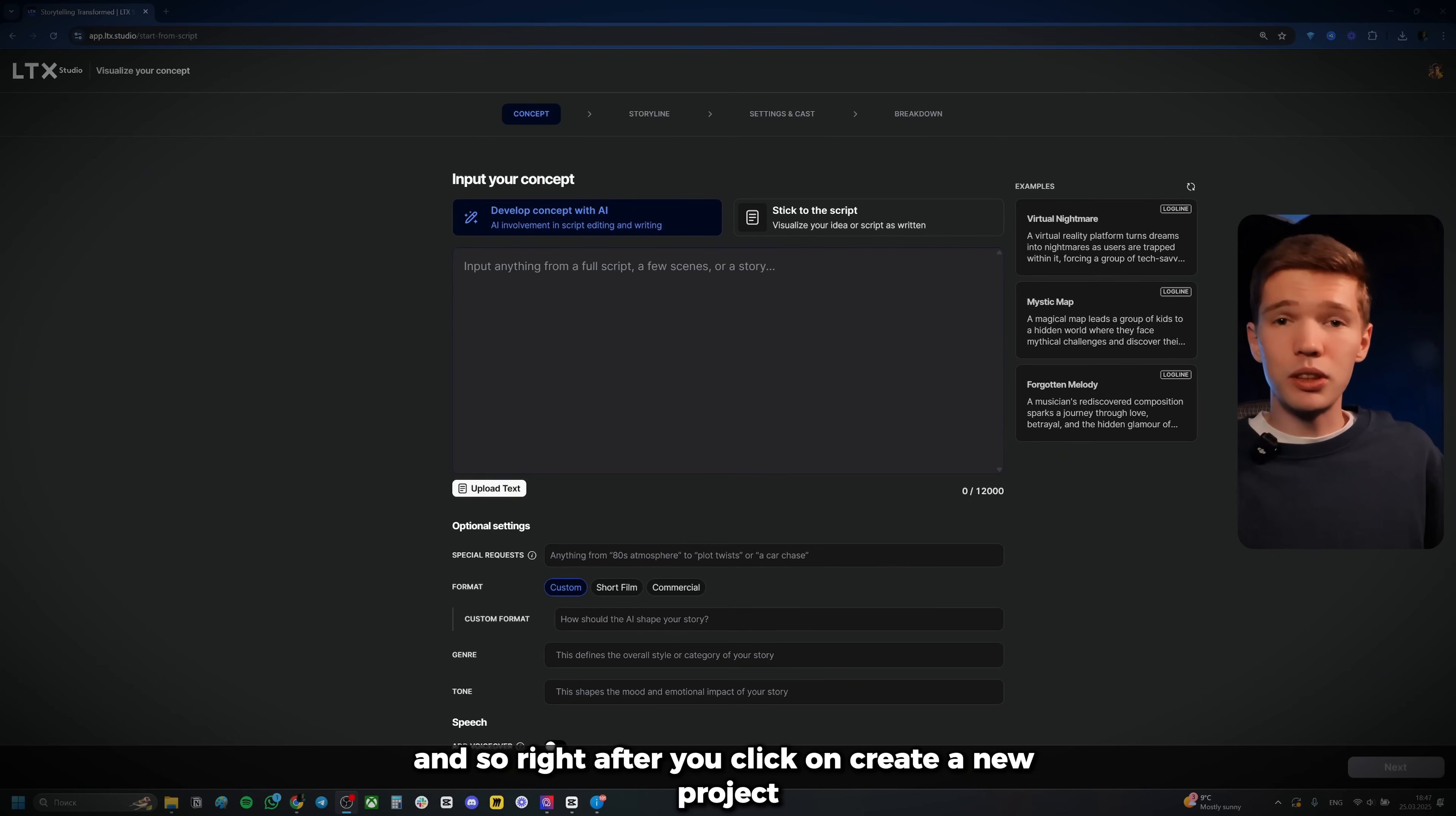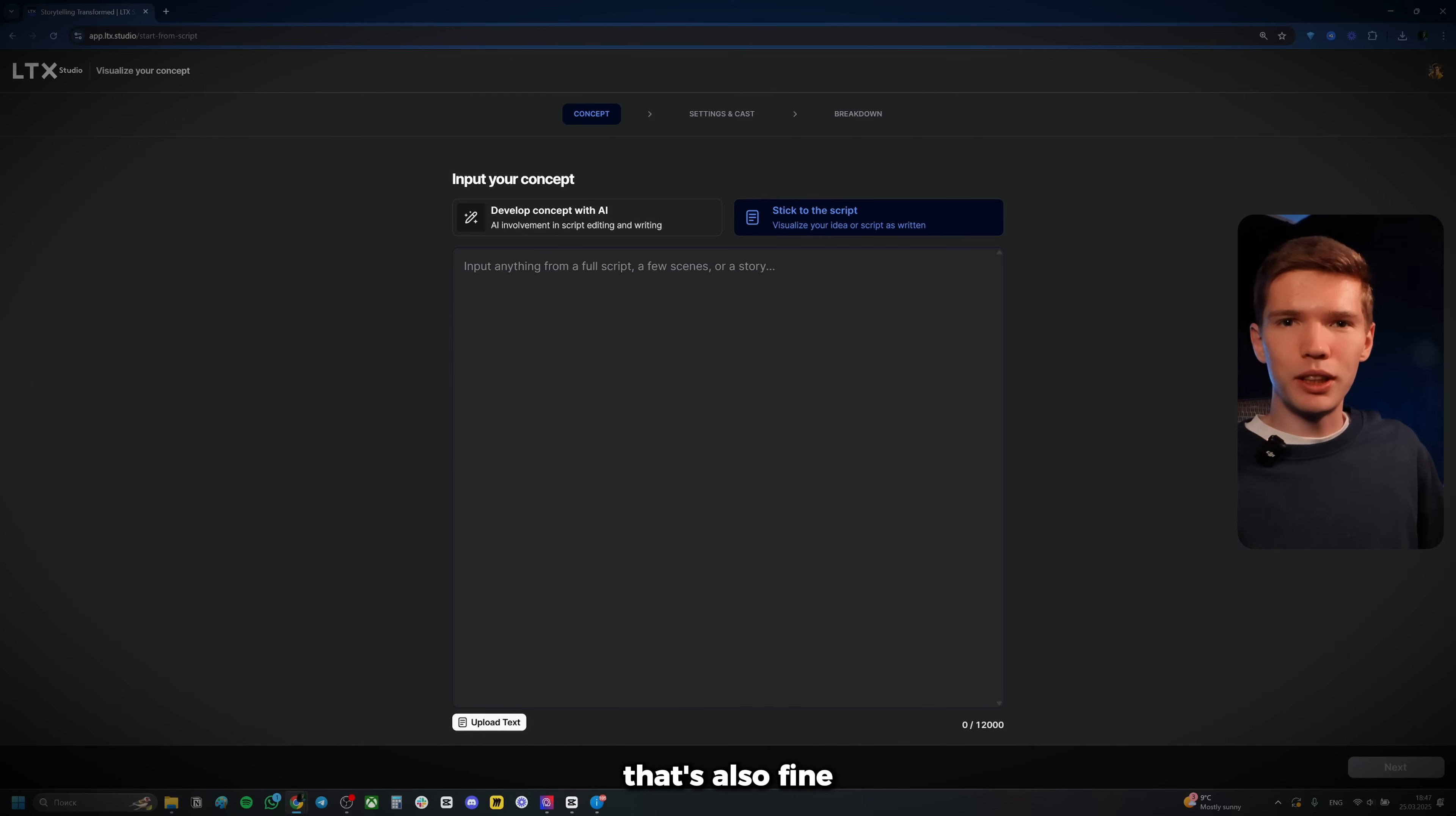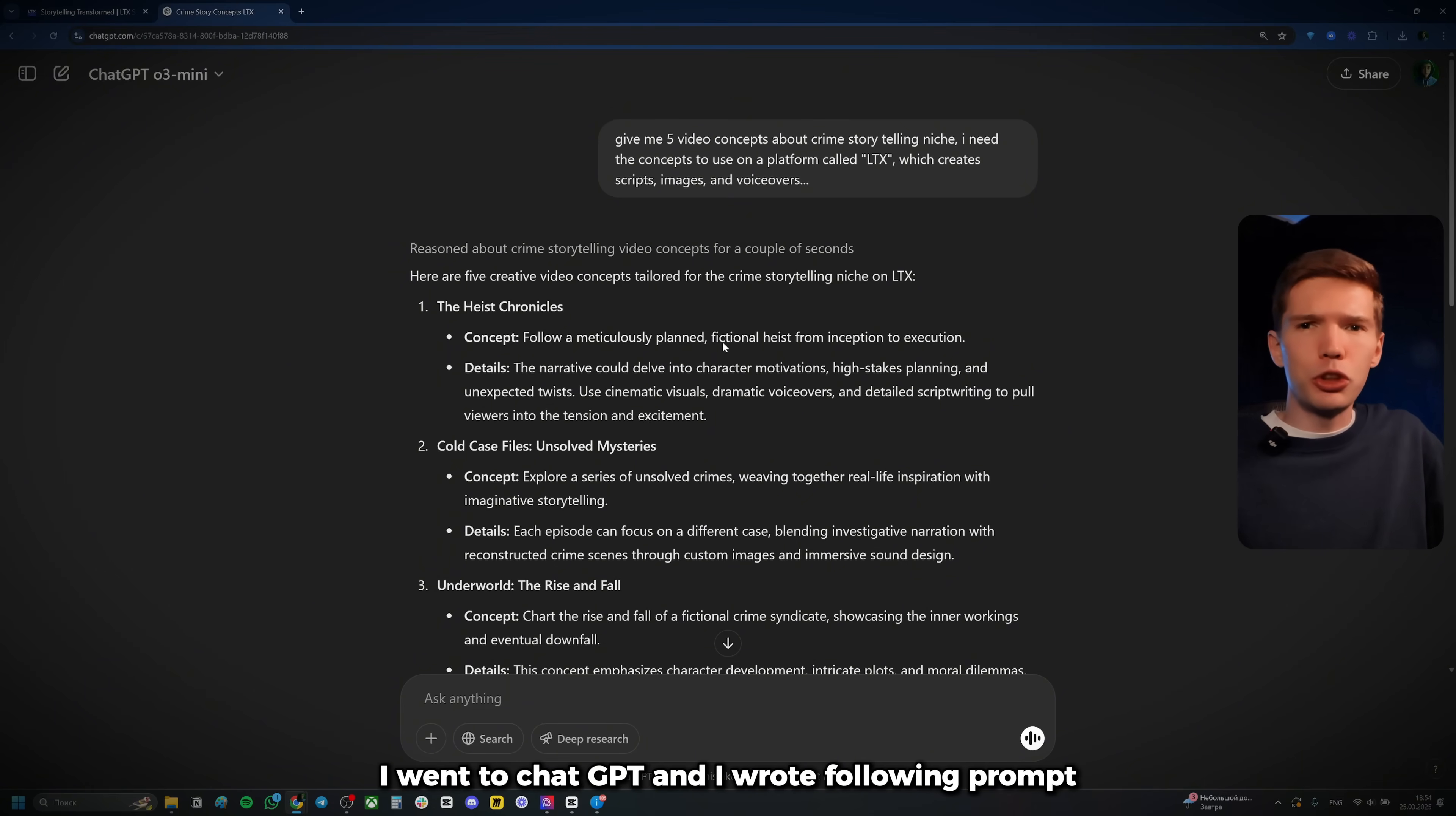And so right after you click on create a new project, you're going to be right here and you're going to be greeted by this interface. So the first thing you need to do is you need to make a selection right here at the top. The first is develop a concept with AI, should be pretty straightforward. If you are not sure exactly what your video is going to be, I suggest you go with develop concept with AI. However, if you already have a script written out and you know exactly what you want to see in your video and you just want to go with your exact script word for word, that's also fine. You can just click on stick to the script right here and obviously just go ahead and paste your script if you have it. But I am obviously going to click on develop concept with AI and let me show you how to get started with this. So at this point, you need a prompt that you're going to paste right here. So you can obviously just write it out, but it takes manual work and you kind of need to know how to prompt in order to get a spectacular movie out of it.